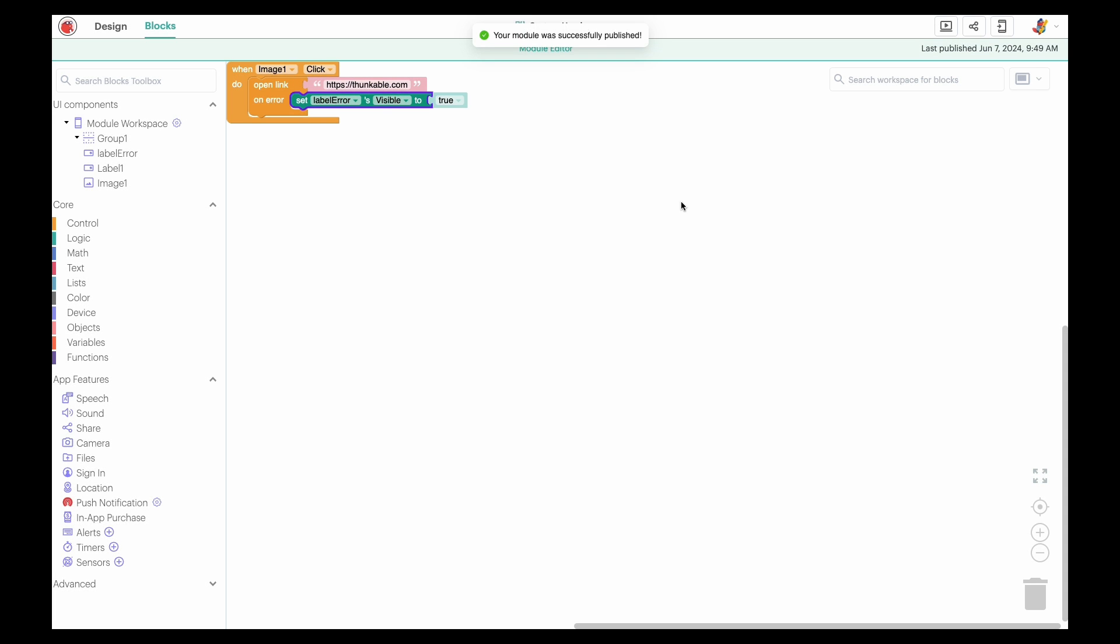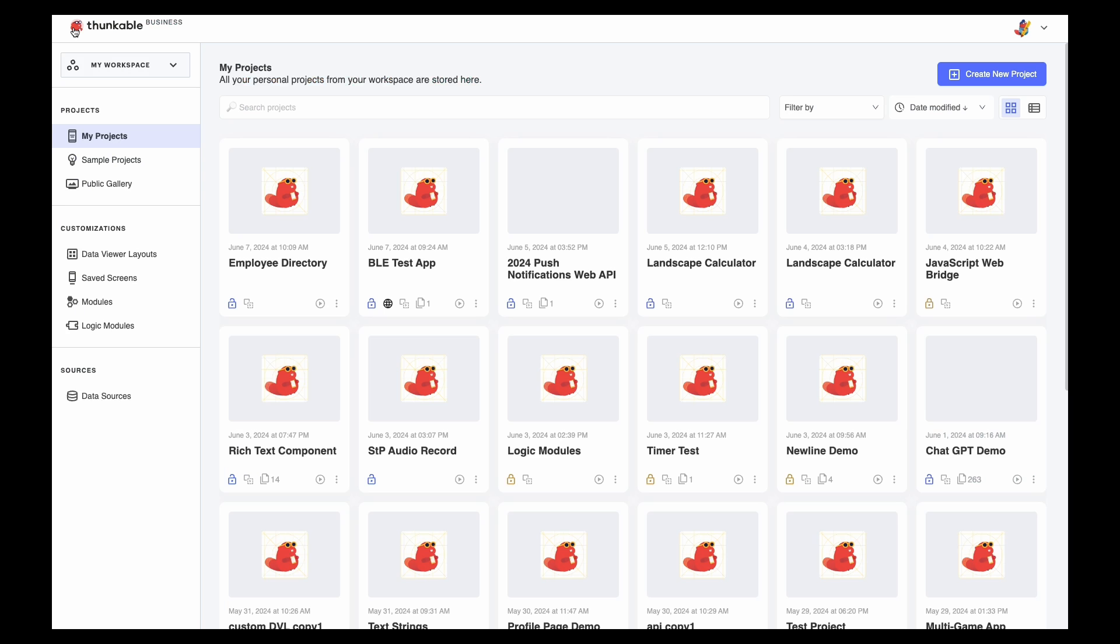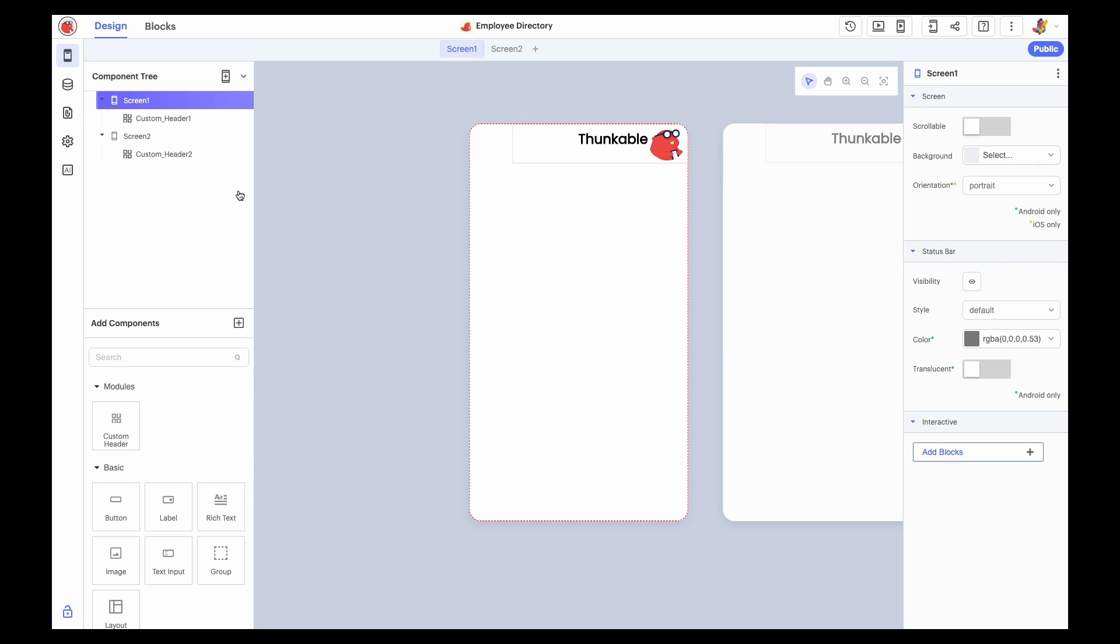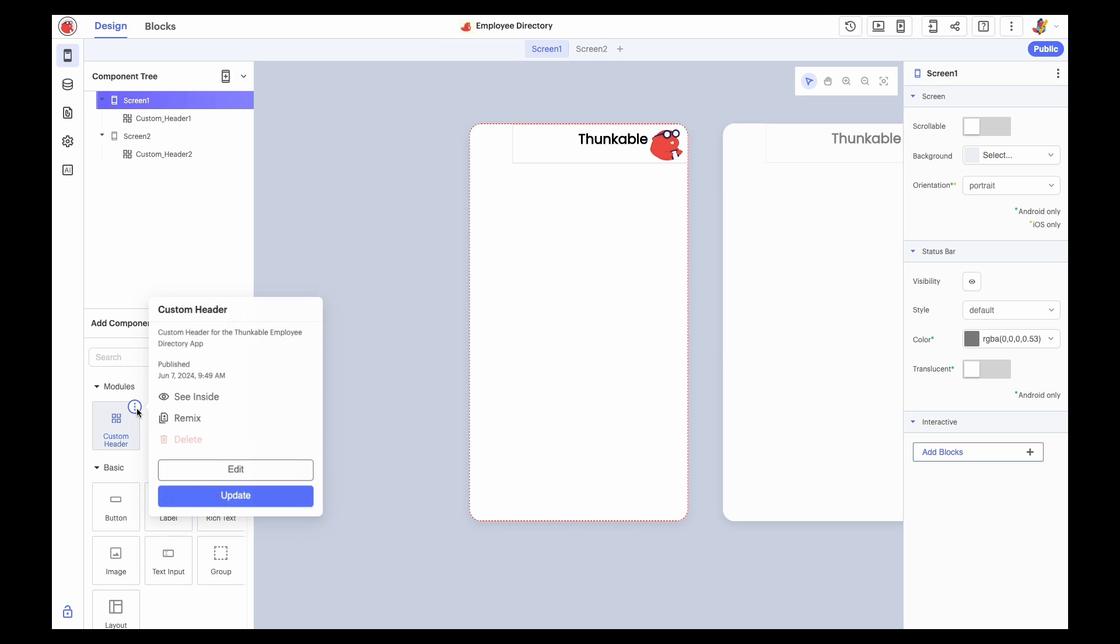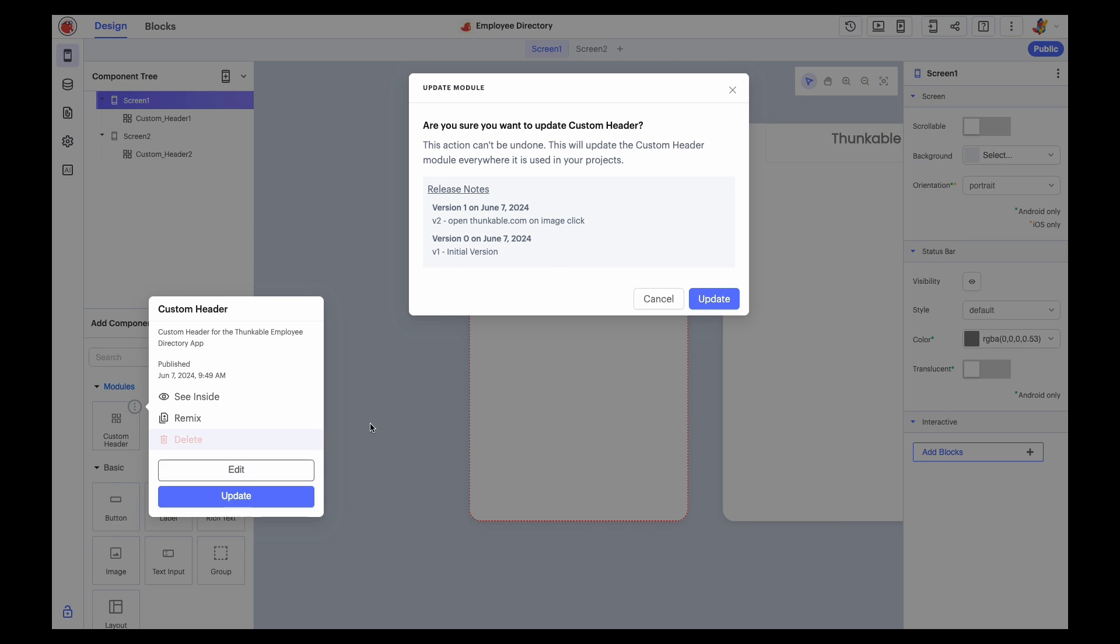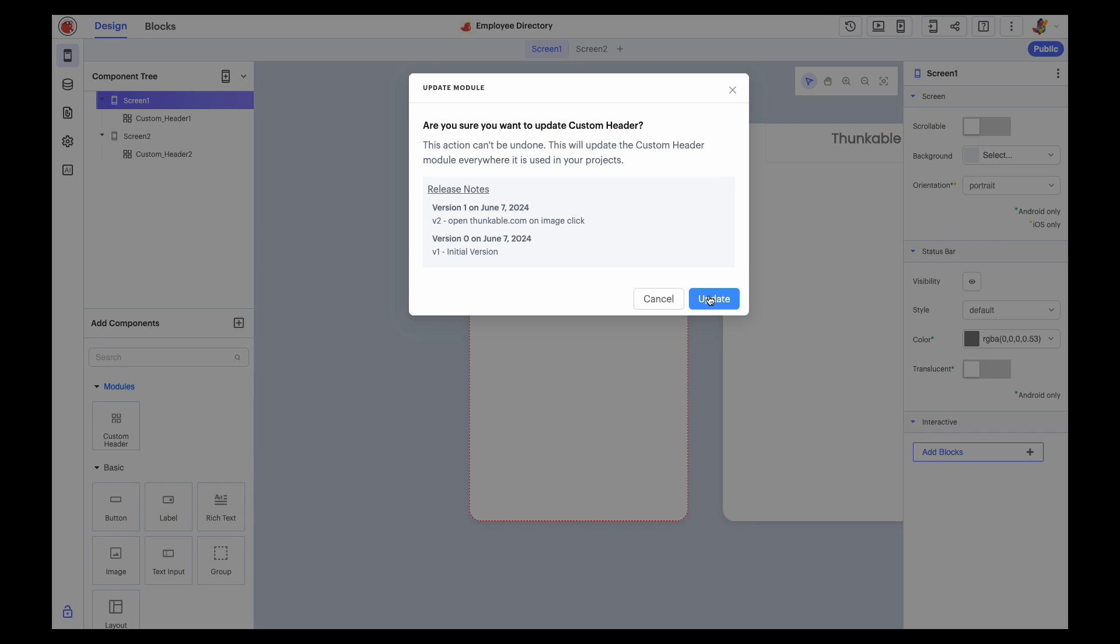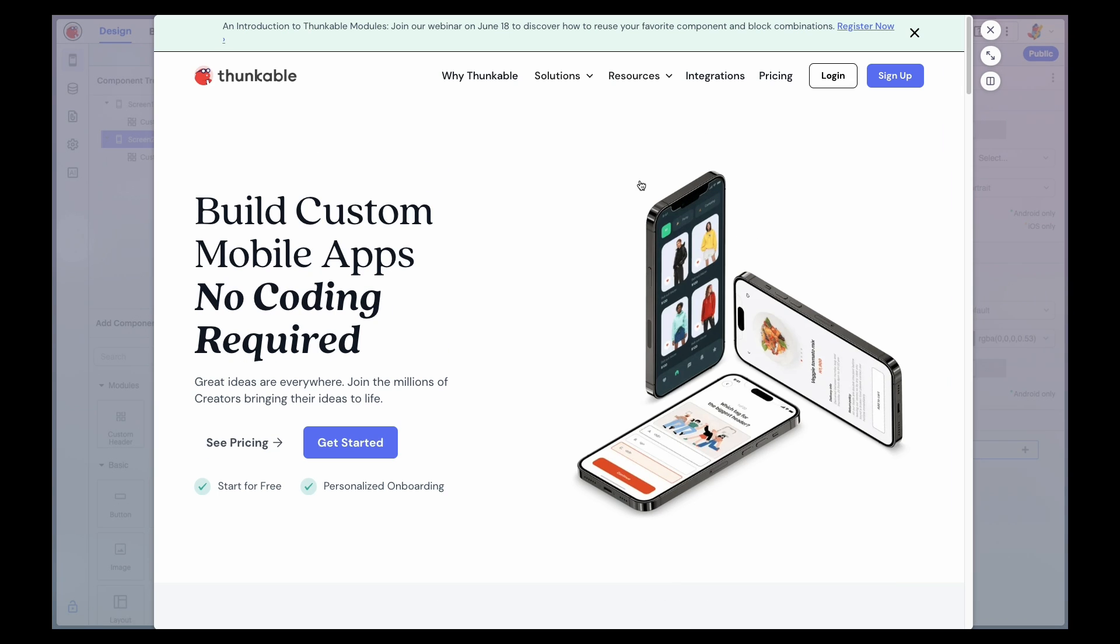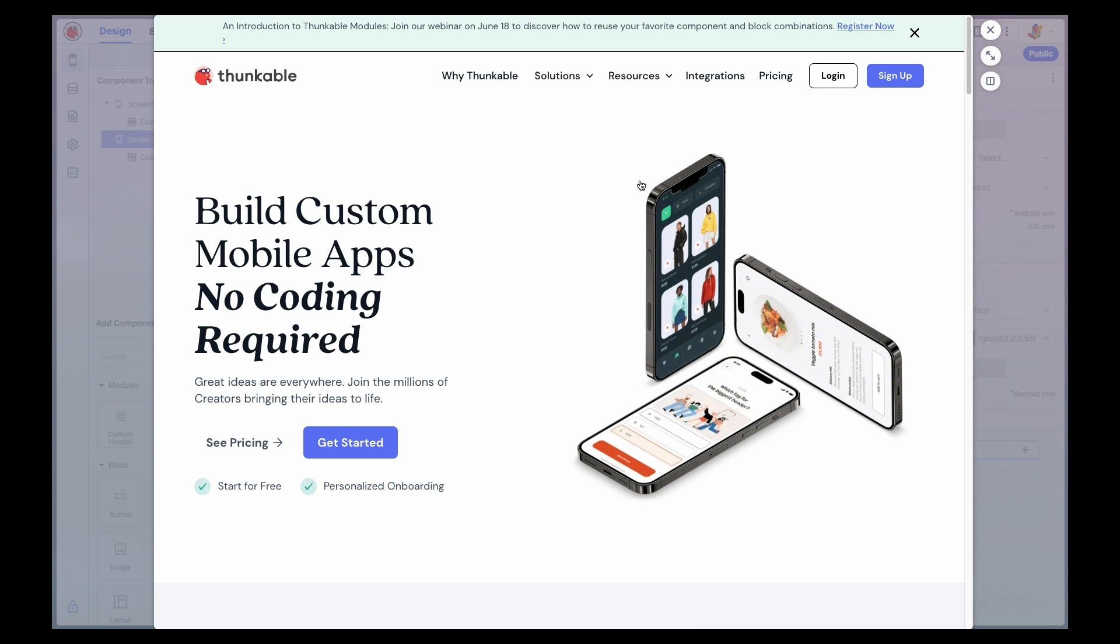Now to apply the edits to a previously imported module, open the project containing the module, and hover over the imported module in the component library to display the module's details and click Update to apply your revisions to the modules within this project. It's important to note that this action can't be undone and will change all instances of this imported module used in this project. Click Update to confirm. Let's test it. Great!